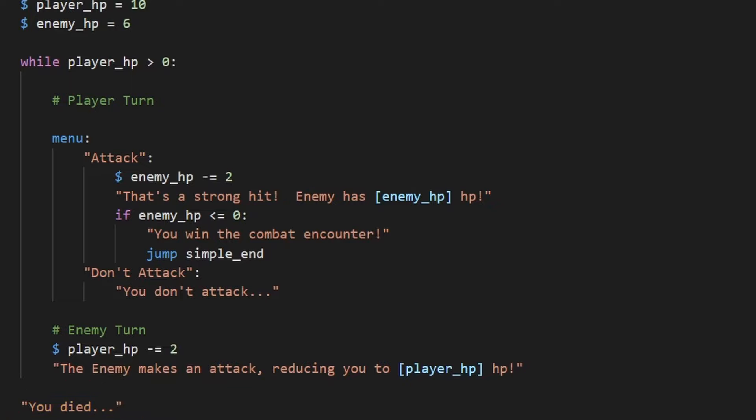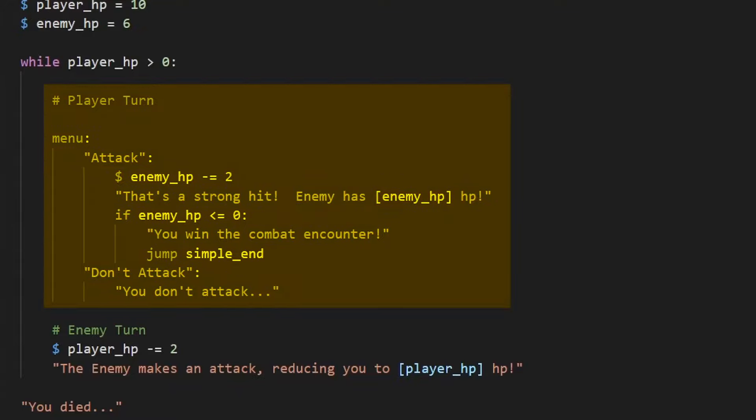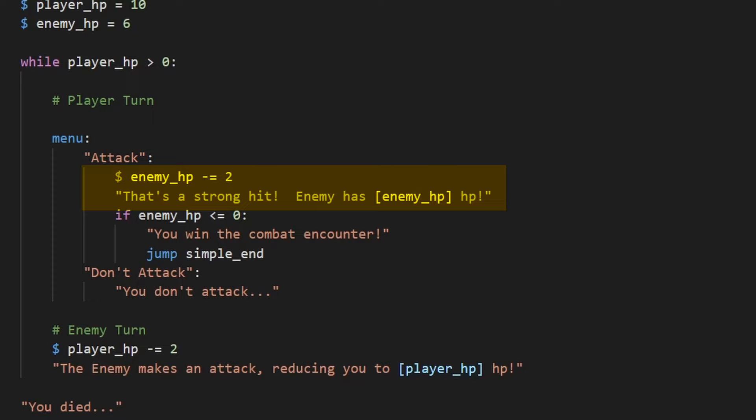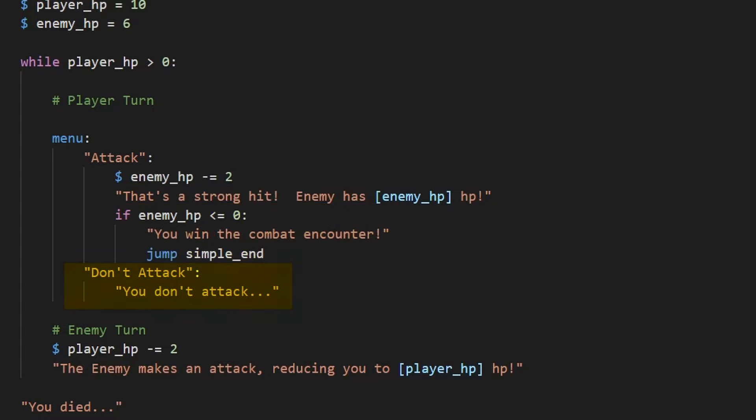Then for combat itself, we'll keep it simple. First, we'll have the player's turn, which they can either attack, reducing the enemy HP by two. Or if one of their hits reduces the enemy's health below zero, they win. Or they cannot attack, which just means they won't do anything. We're keeping it simple here.